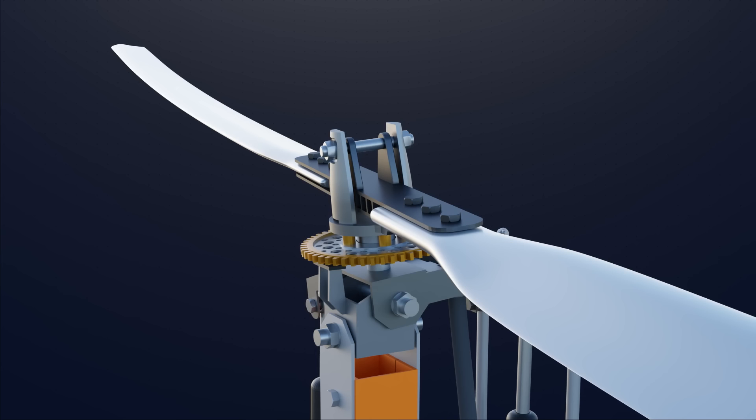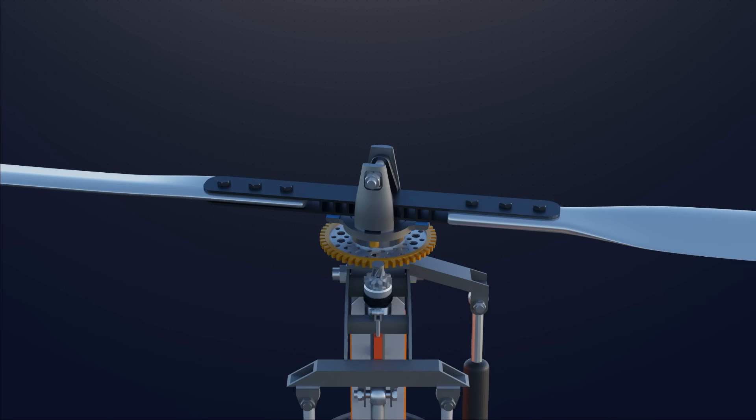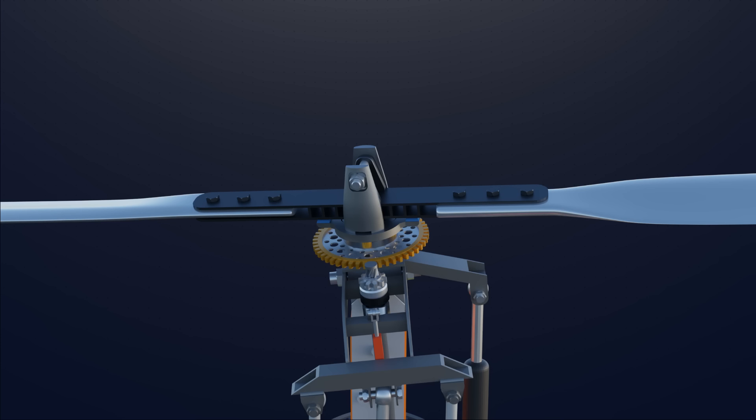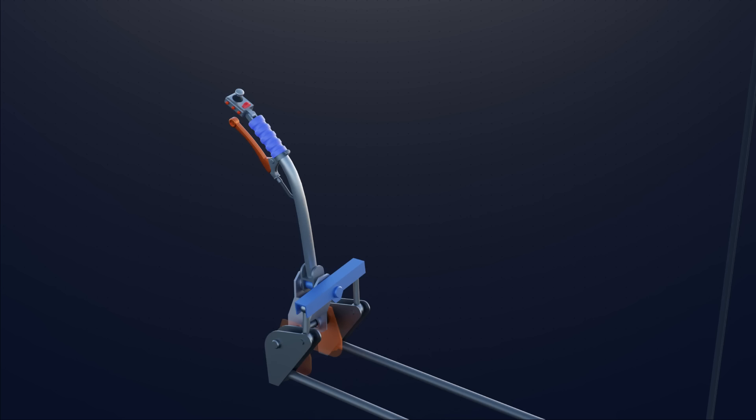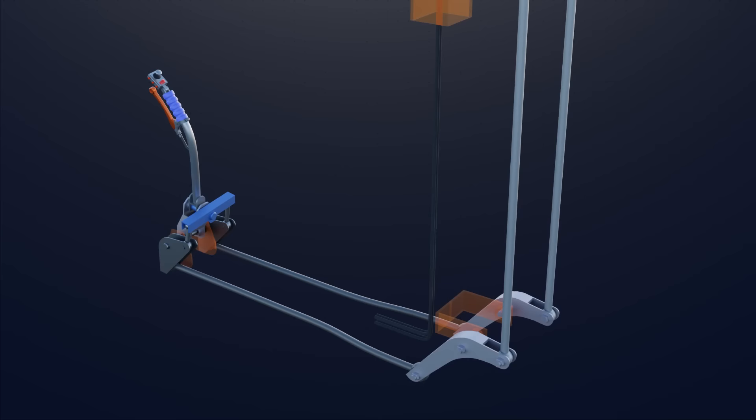This teetering hinge allows the wingset to flap on both sides. Unlike a helicopter swash plate mechanism, here the tower head can be tilted forward, backward, right, and left for cyclic control.